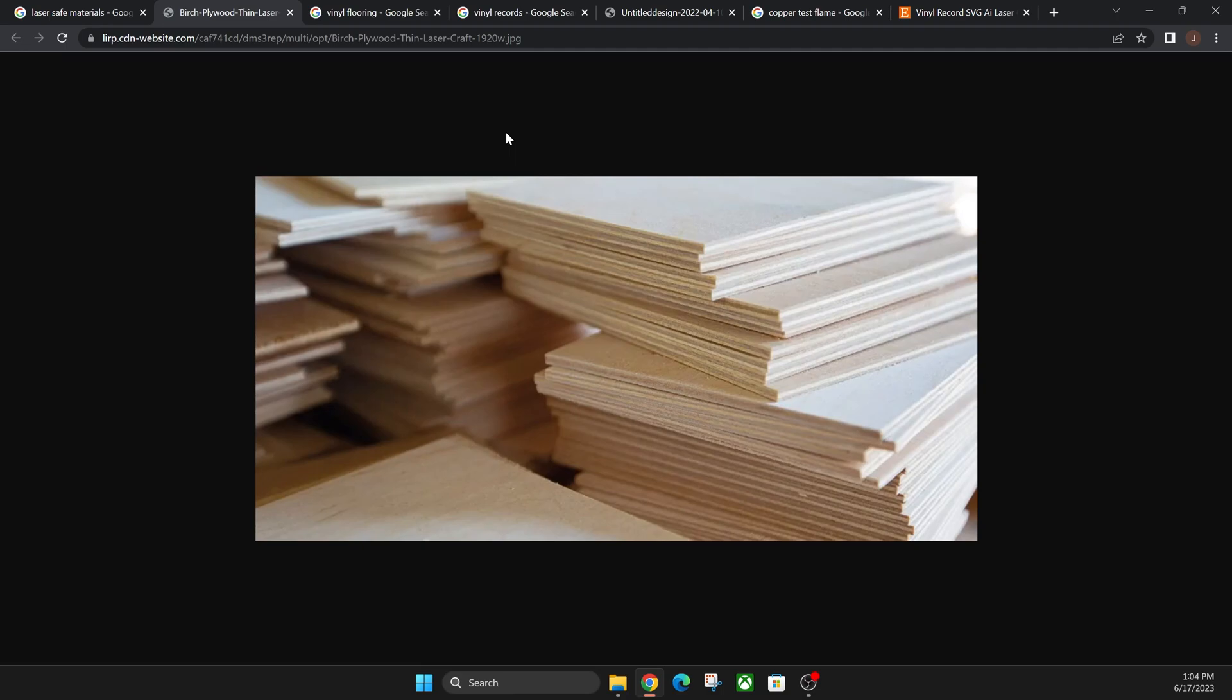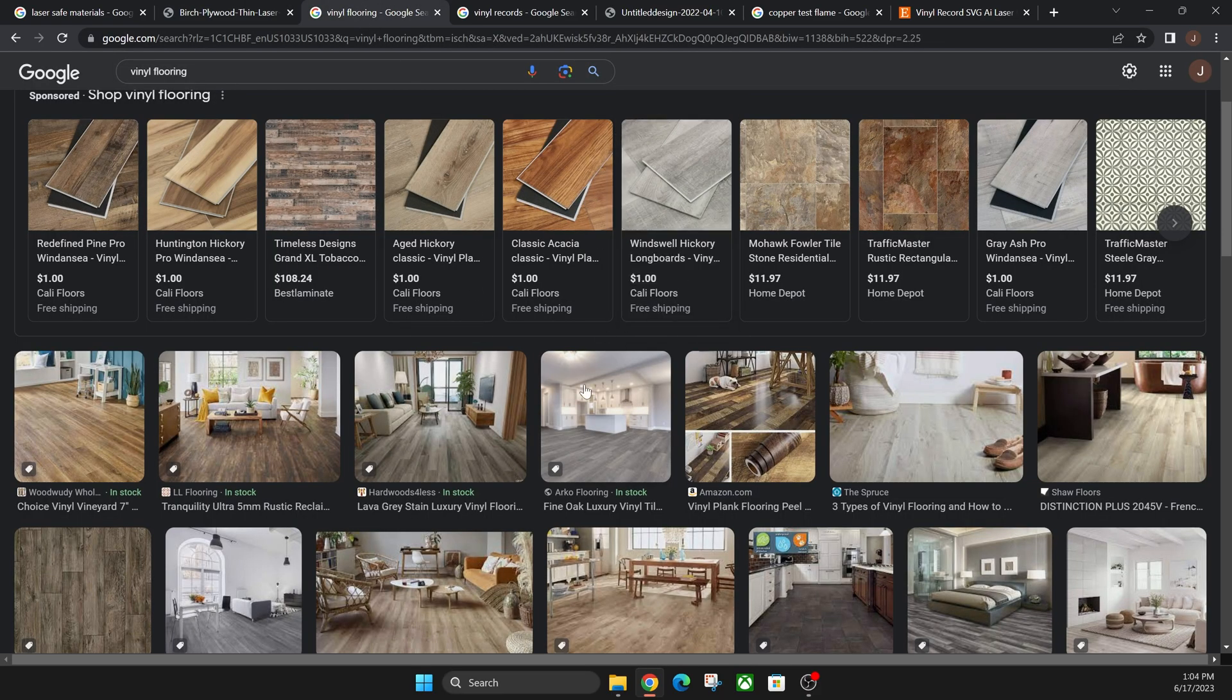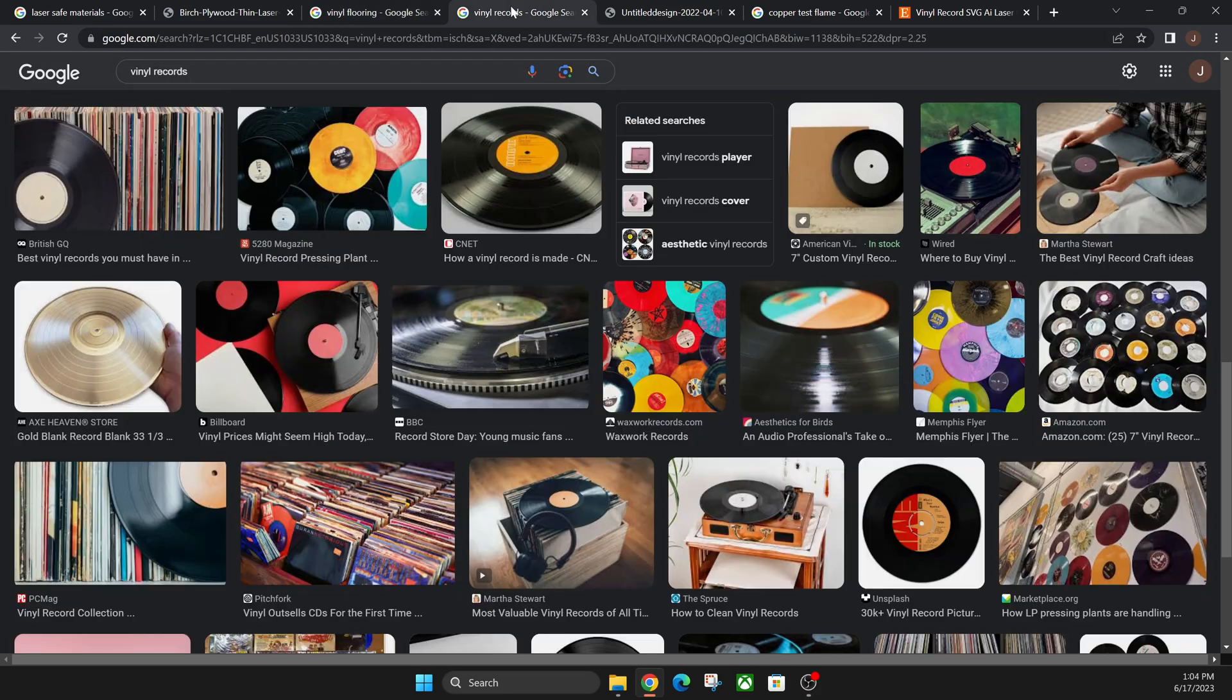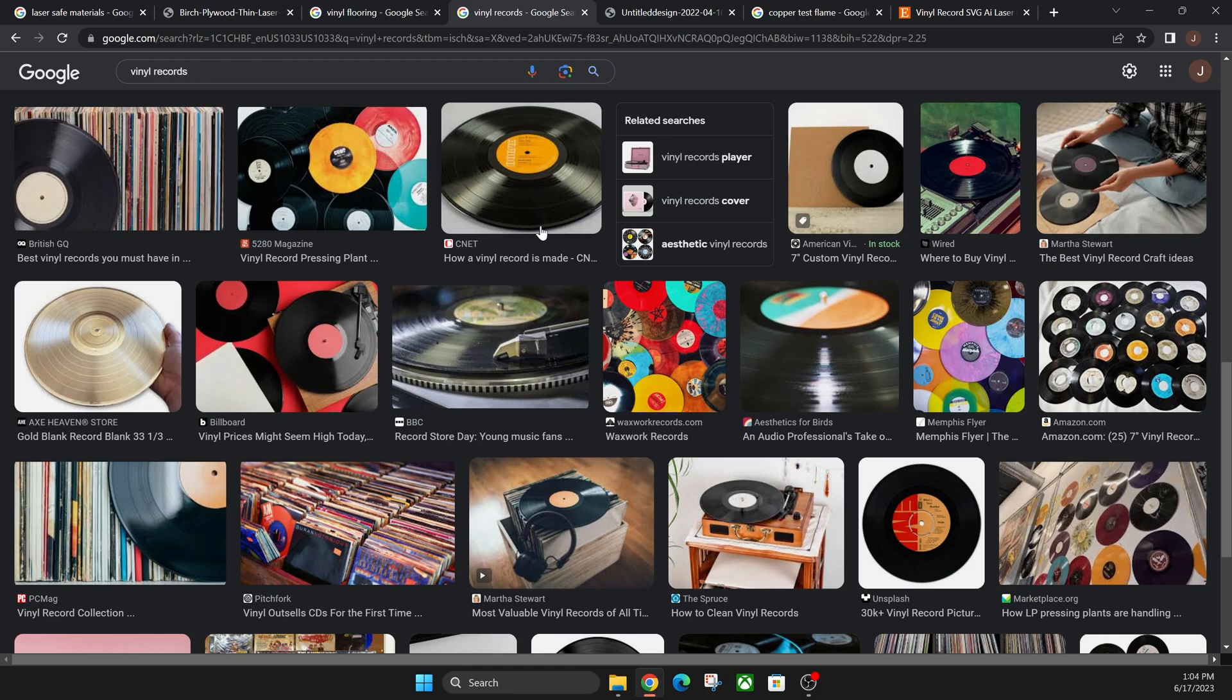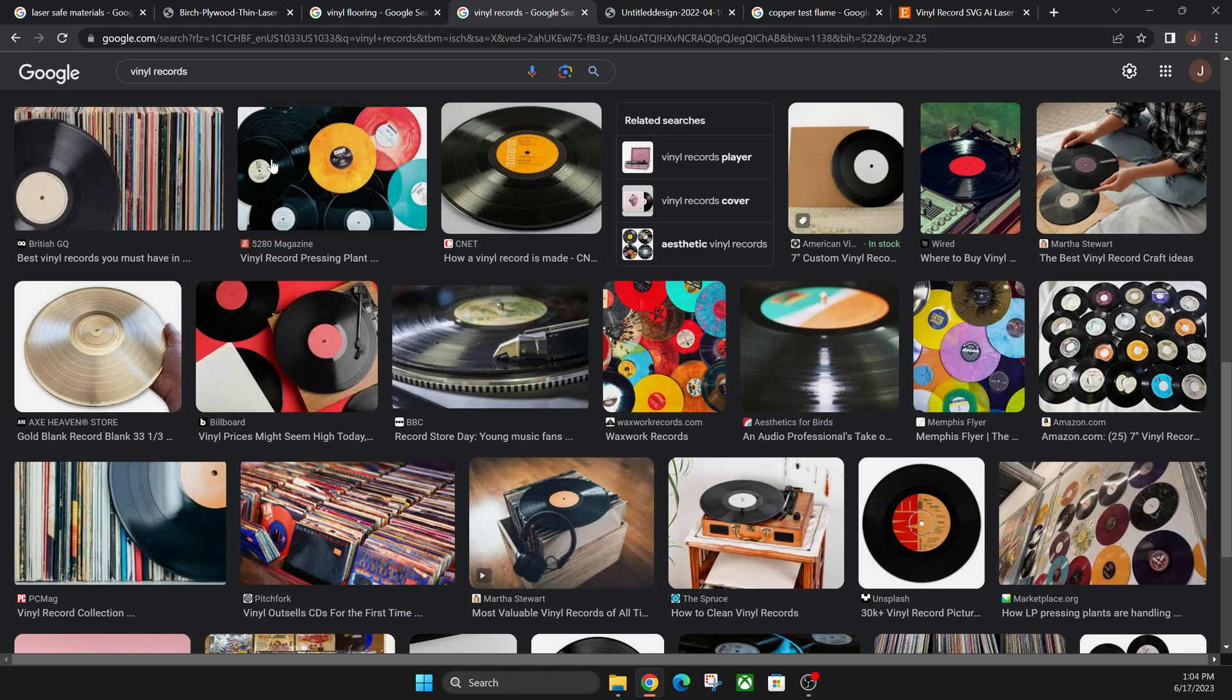Hey everyone, Josh here with Fresh Start Customs. Today I'm going to be showing you guys safe materials such as this and unsafe materials such as this. We're going to go into how you can test these materials to see if they are safe or not safe.